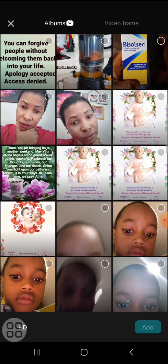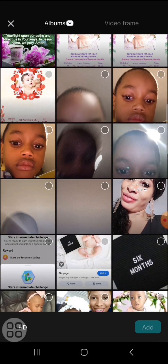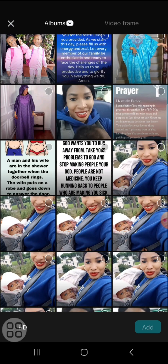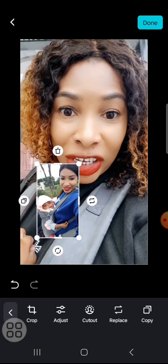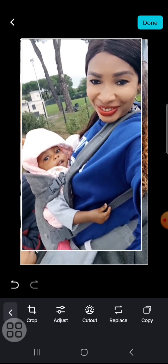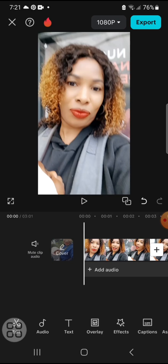You will see where it says 'Add Photo' — click on 'Add Photo'. This is my album and I will select the photo I want to use for the thumbnail. I click on the picture I'm using, then click 'Add'. Now I will crop the picture to cover the video.